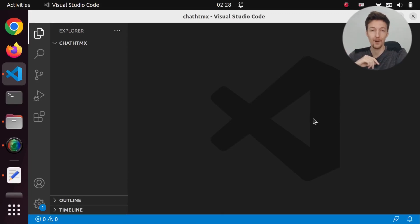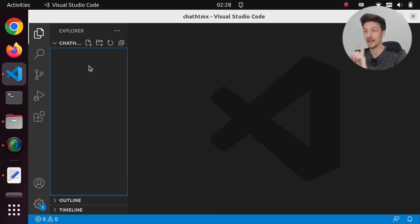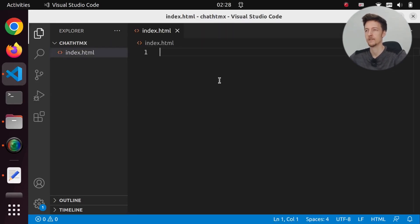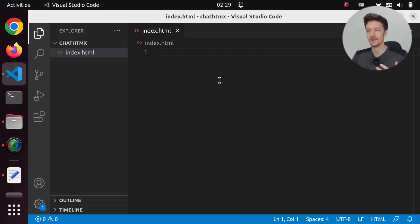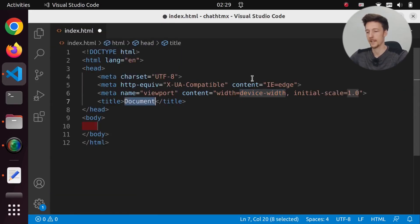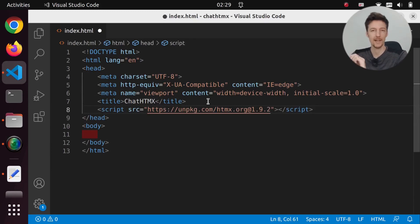Let's create a ChatGPT clone in htmx. Let's start by creating an index.html file. I will be using PHP for the back end, but the index file does not need to have any PHP in it. So let's add some HTML boilerplate, set a title, and include our htmx library.